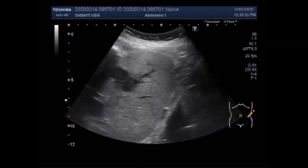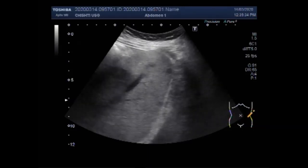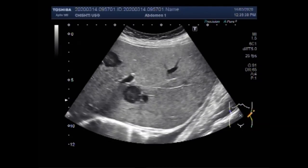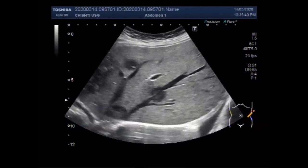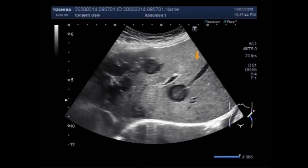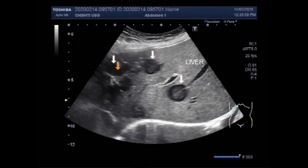Now you can see the liver, and you can see these metastatic lesions predominantly in the left lobe of the liver. However, some lesions are also seen in the right lobe of the liver. These are the metastases.